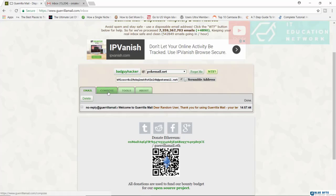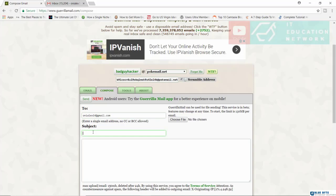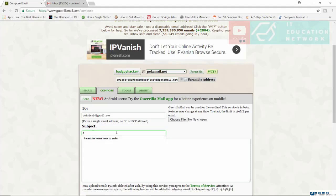Now I'm going to come down here to compose and let's send this to our Gmail account. Nelx14 at gmail.com. And the subject, I want to learn how to swim. No, this is interesting. Where did this come from?